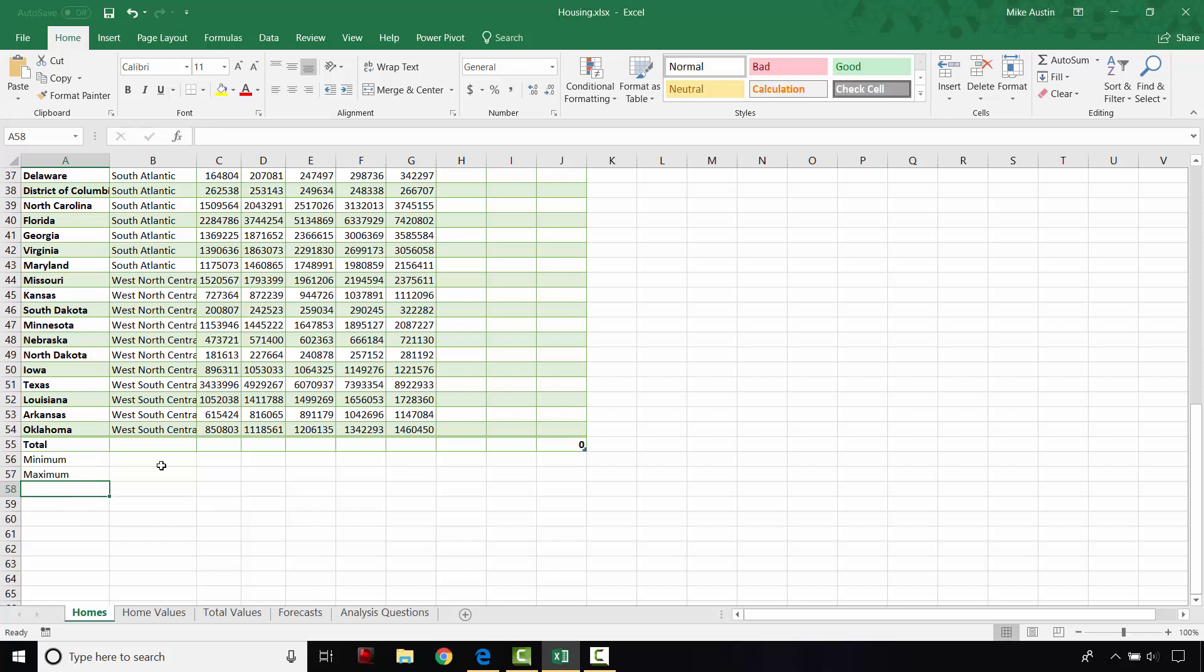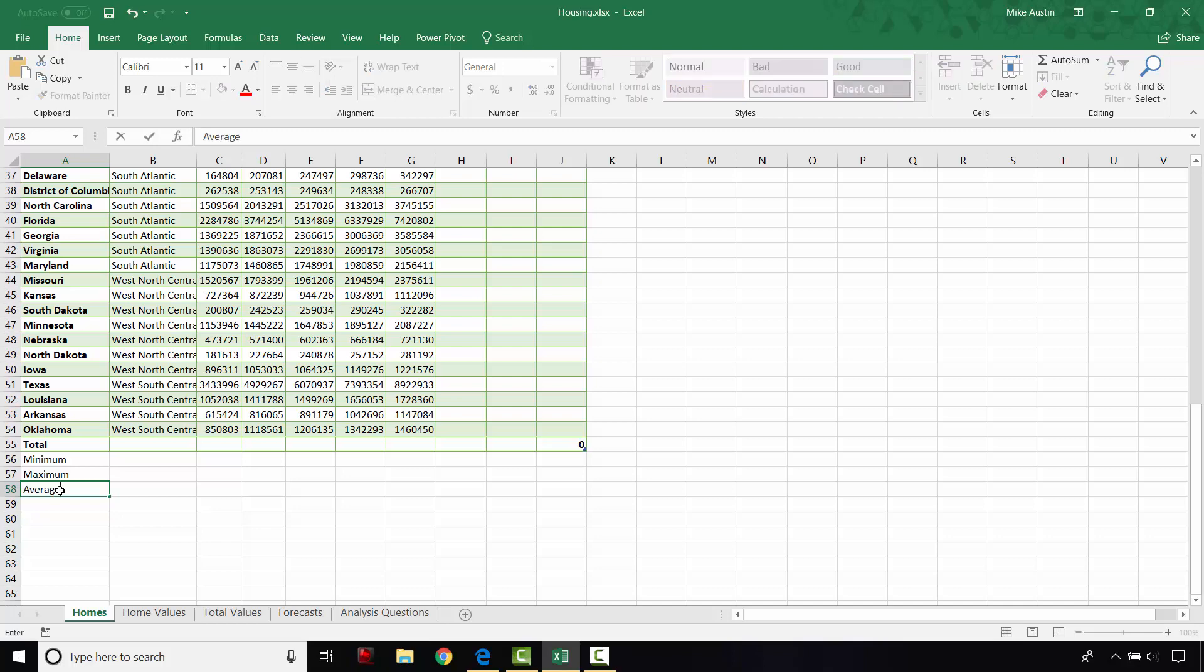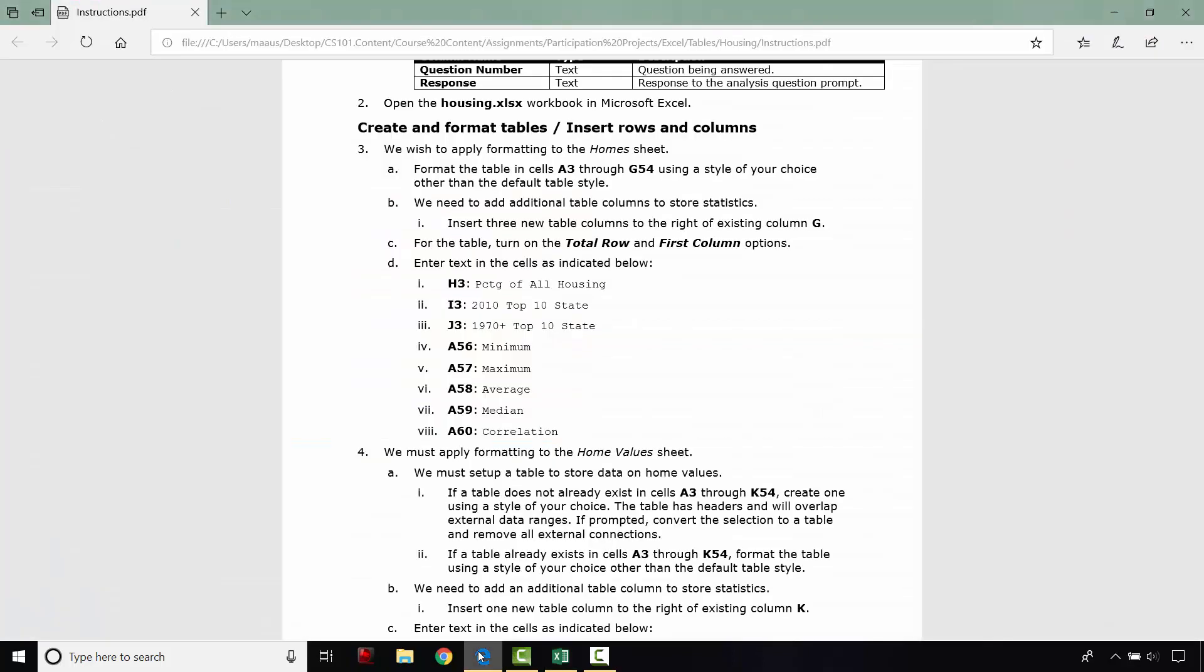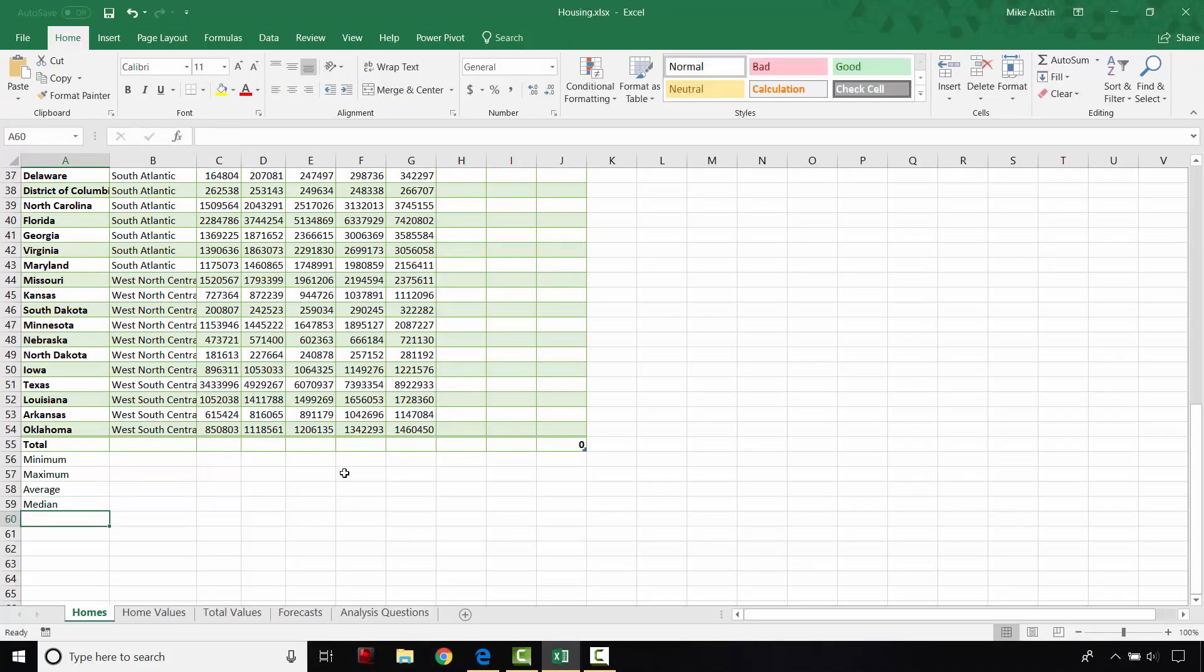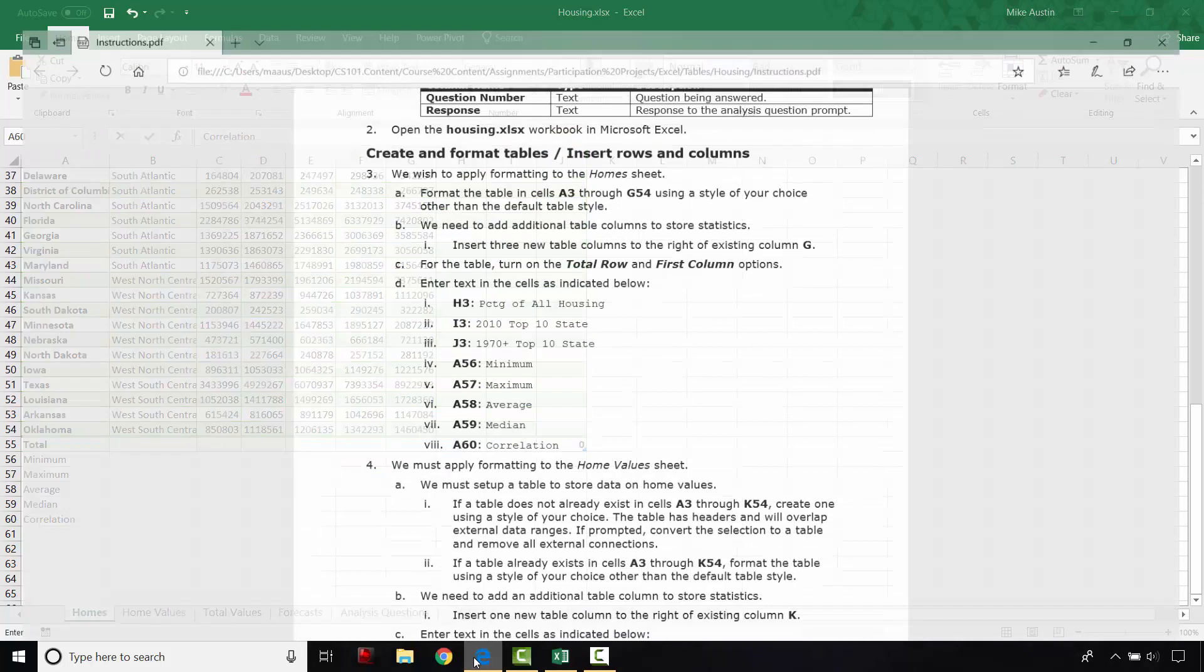So I'm just typing those in the cells. Again, in order to do that, just click on them and then start typing. And that takes us down through step 3.